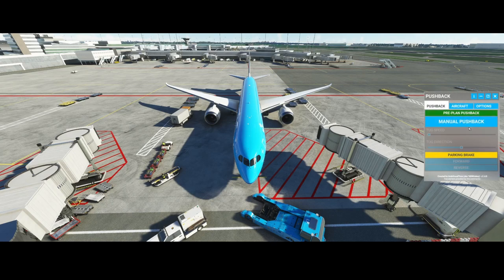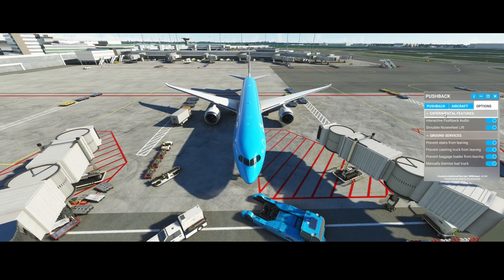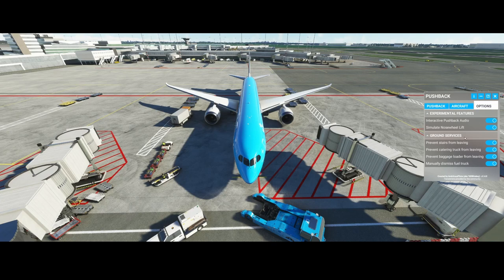There are two options to do the pushback, but first look at the options menu. The options menu contains a few options. It contains experimental features which will add audio but also simulate the nose wheel lift from the aircraft. It will also allow you to make it more difficult — for example, prevent the stairs from leaving, prevent the catering truck from leaving, or manually dismiss the fuel truck. Normally the fuel truck goes away once it has refueled, but by setting this option you need to manually dismiss it.